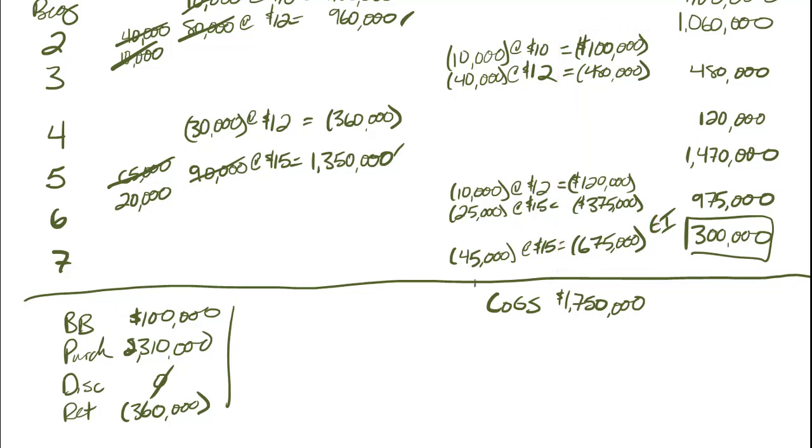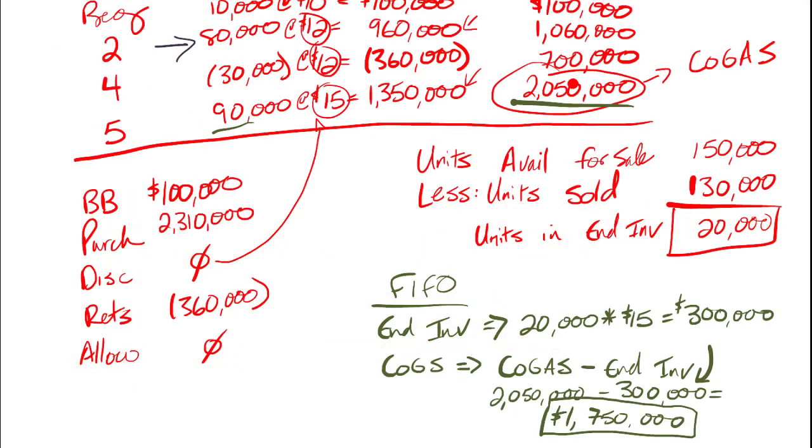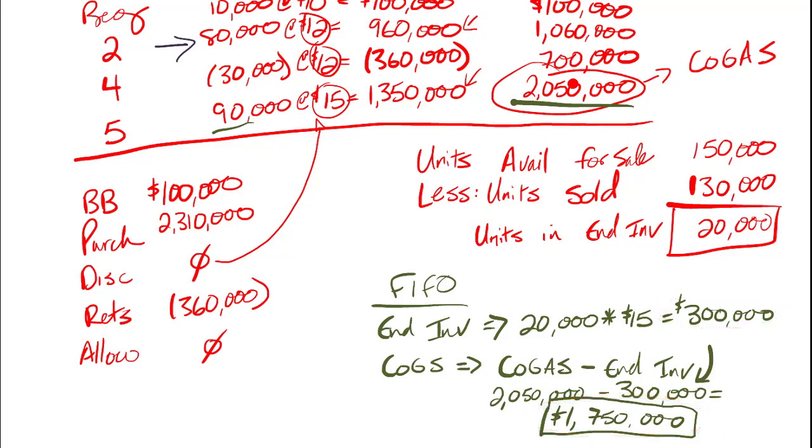Now before we go on and do LIFO and weighted average, I want to go back and show you something that's a really important feature or function of FIFO. I'm going to go back to the examples that we did in our last segment when we were calculating using the periodic inventory system. And notice right down here in the bottom right, there's my ending inventory value, $300,000. And my cost of goods sold, $1,750,000. What do you see? They're exactly the same. One of the features of FIFO is that periodic and perpetual give you the exact same number. It's the only one that works that way on a consistent basis.